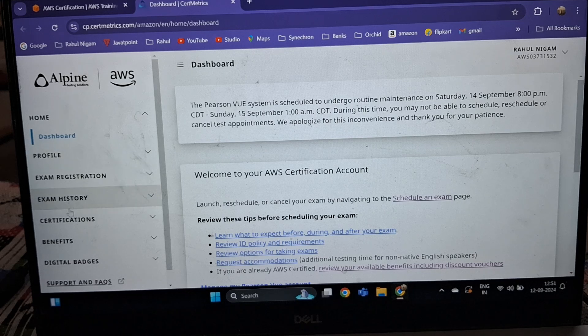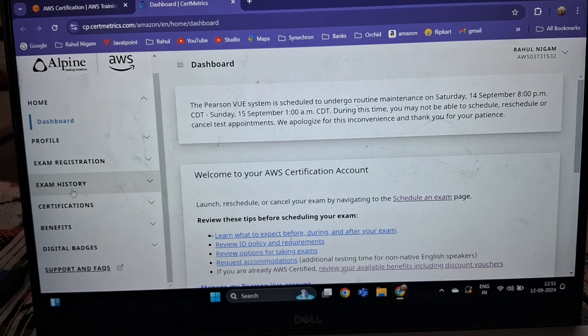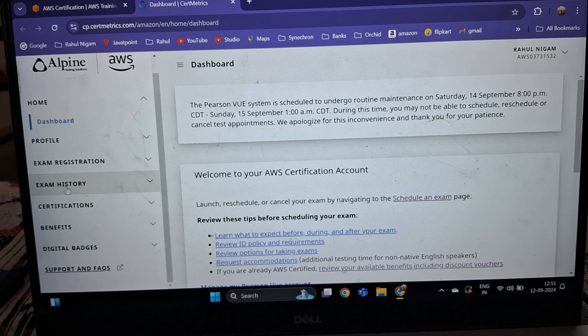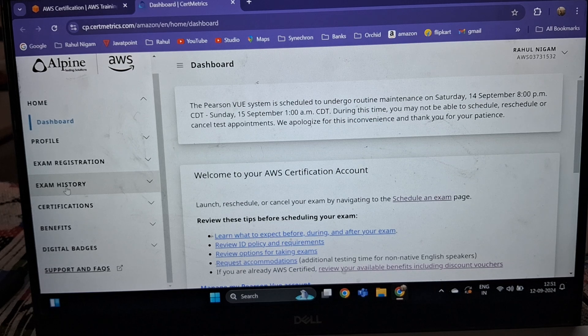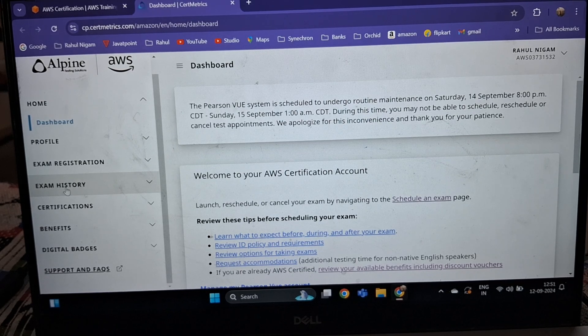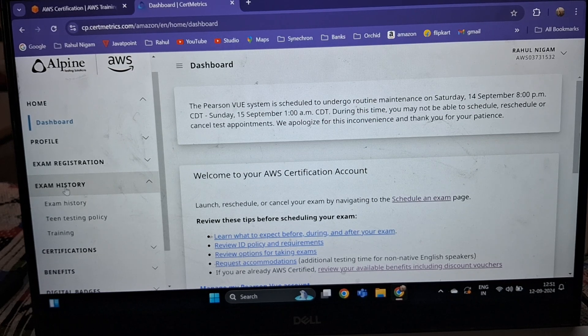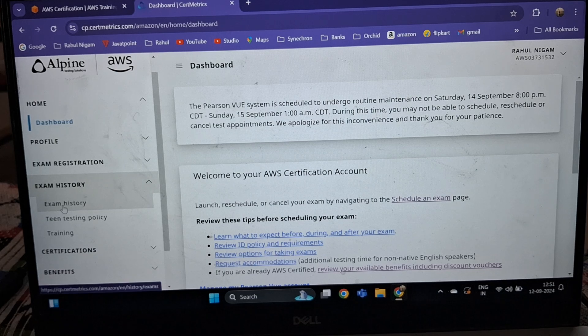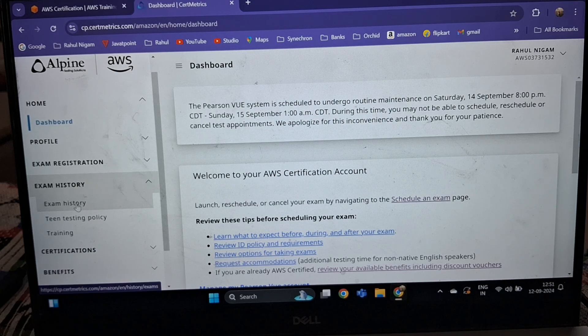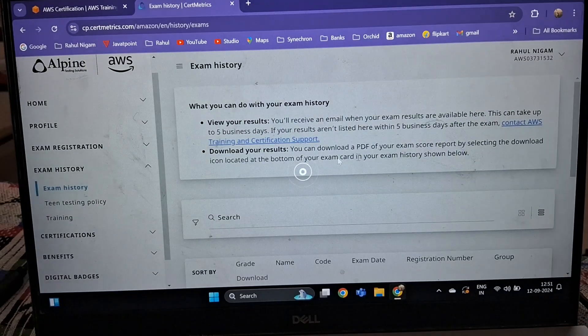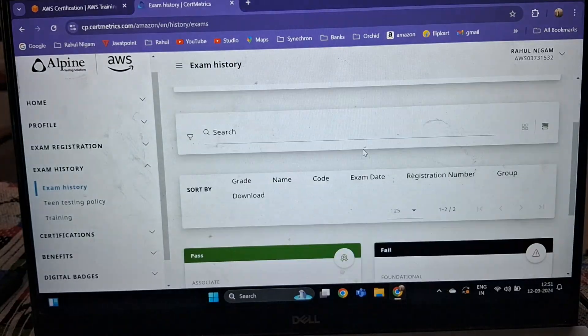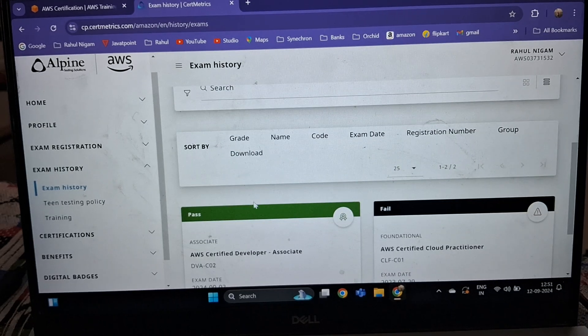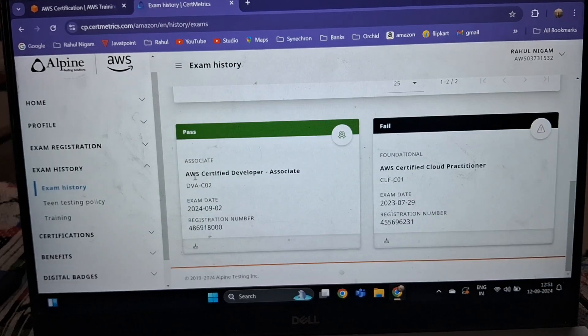There are two options: Exam History and Certification. First, I will tell you how you can download your scorecard. Go to Exam History, and then you can see my certification is